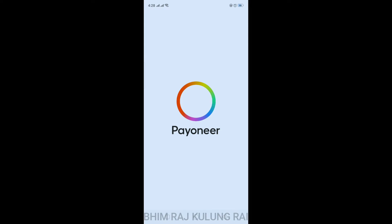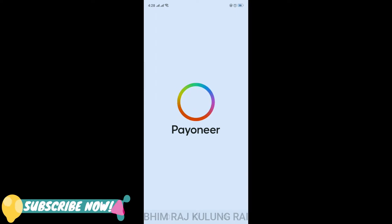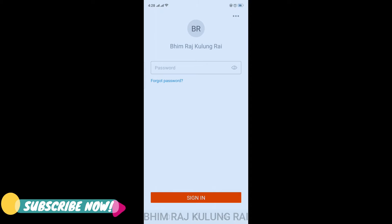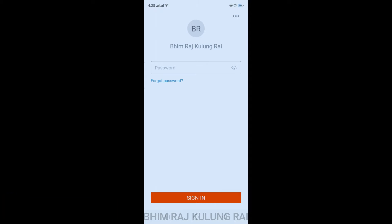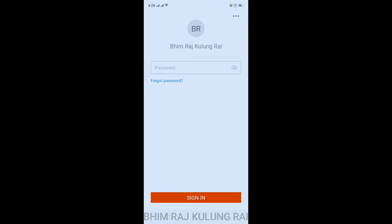If it's your first time, you'll be asked to enter your username, your email, and your password. Since I've been using this app for a long time, I just need to enter my password. If you'd like to switch accounts, tap on the three-dot button at the top right and click on 'Switch Account'. You can also change your language if you like. Let me enter my password and sign in.